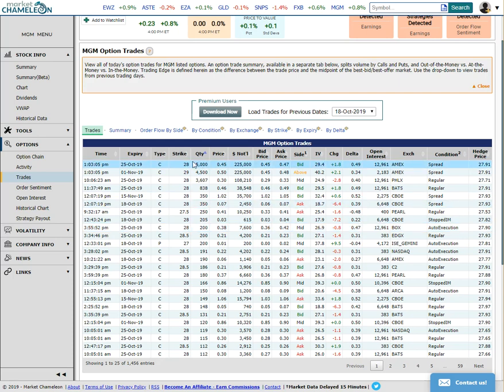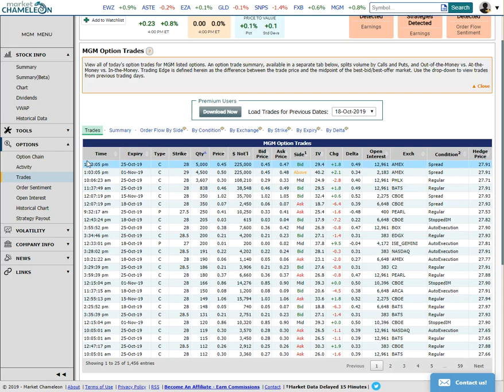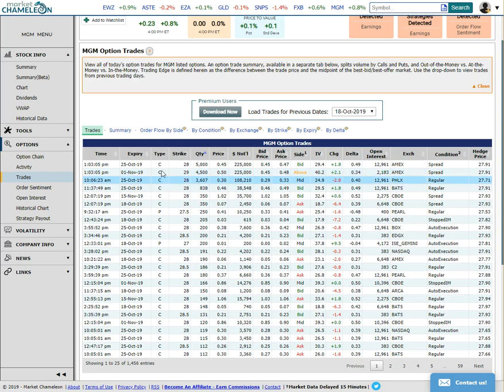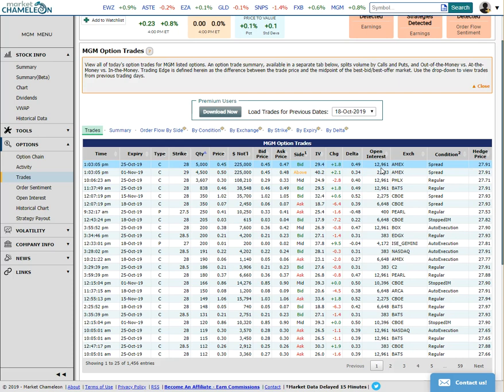So sure enough, we have a couple really big trades here. Here's a spread that happened at 1:03 PM, so what's going on here? Well, one of them has a lot of open interest and one of them doesn't. One of them expires sooner than the other, so what this looks to me is like a roll trade.